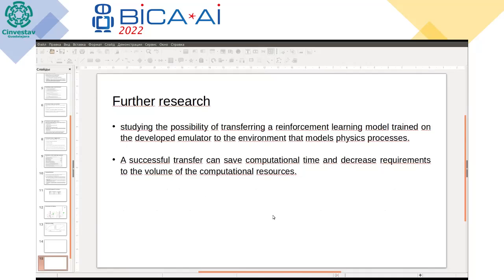Further research includes studying the possibility of transferring a reinforcement learning model trained on this simple environment to more complex environments like those modeled in Gazebo simulator. As a spoiler, we worked in this direction and found it is indeed possible to transfer the model trained on this simple 2D environment into a 3D one with physics simulation. A successful transfer can save computational time during training, since modeling the simple environment is much more time-efficient than modeling in Gazebo.